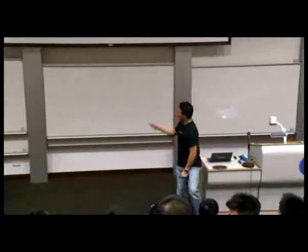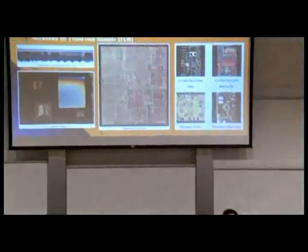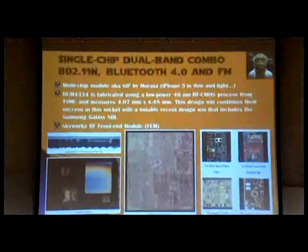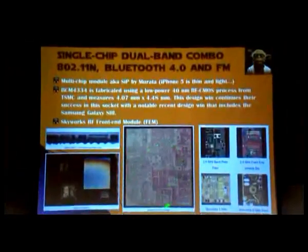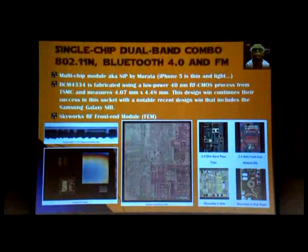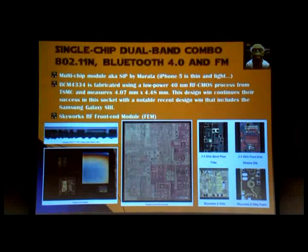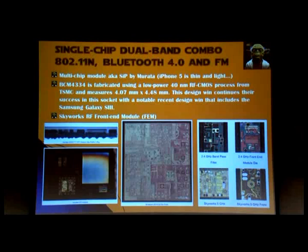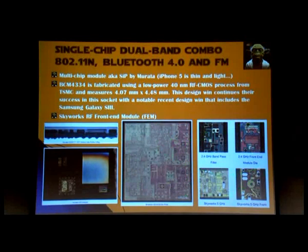This Wi-Fi chip is a 28-nanometer CMOS process design made by Broadcom. The packaging is done by a large Japanese company called Murata. This is a cross-section of the packaging — what we call a System in a Package, or SiP, as opposed to a System on a Chip, or SoC. A SiP goes beyond a single chip — it puts multiple chips together because the requirements on these circuits are different and they use different technologies to achieve the best performance.